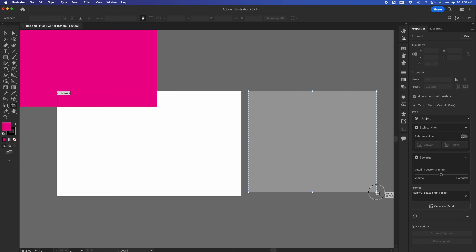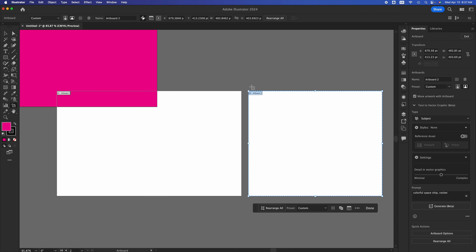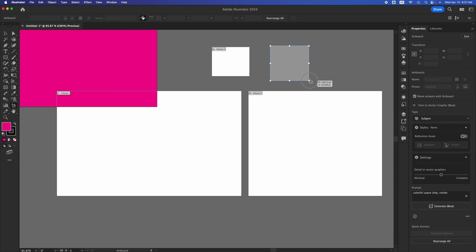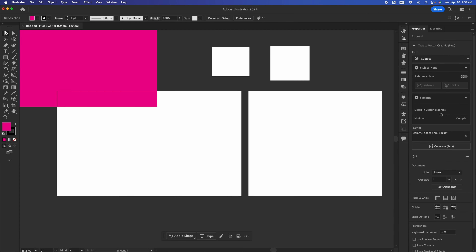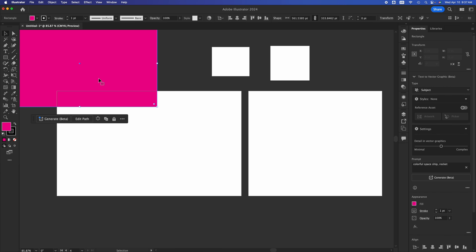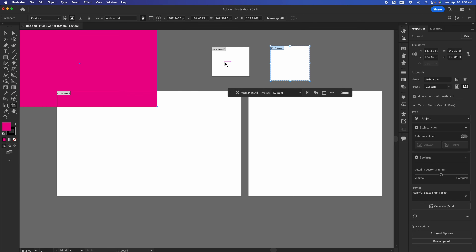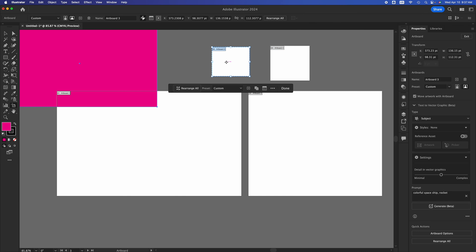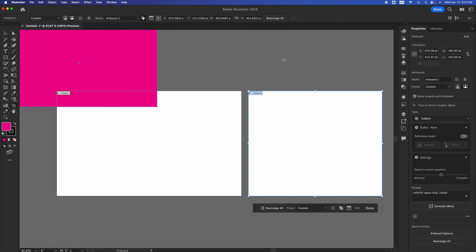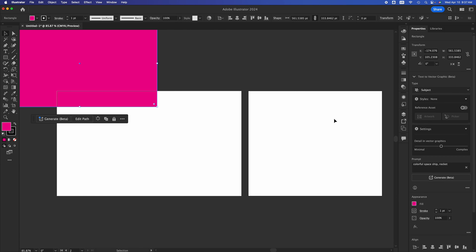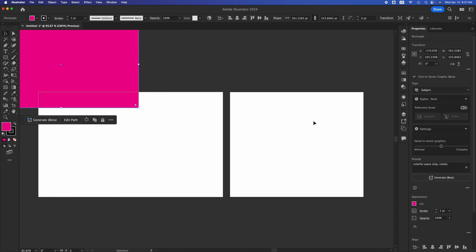You can create other artboards by clicking, holding, and dropping another one — make as many as you like. Within each artboard you can draw and create anything, and export each artboard separately, with each one being a different project. To delete artboards, click on artboards again, select your artboard, and hit delete.